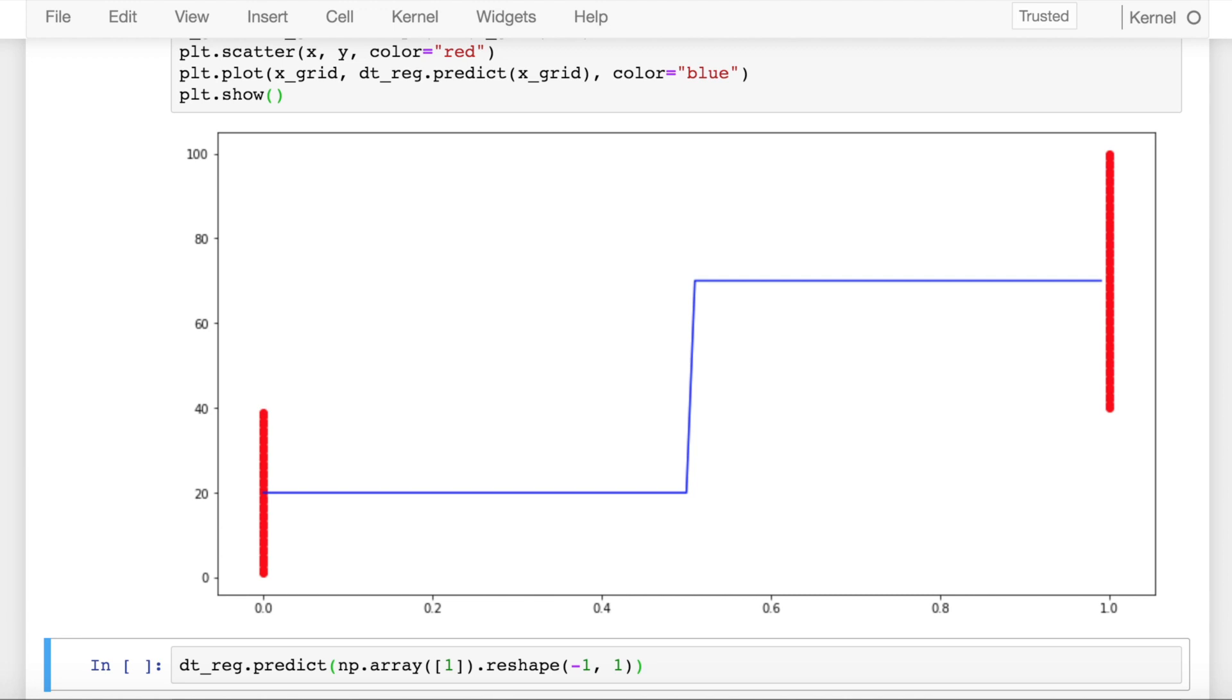The way a decision tree regressor works is when you have discrete variables in x, it tries to find a point between the two discrete variables, 0 and 1. It chooses a value of 0.5. For any value less than 0.5, to make a prediction it uses the average values of points assigned to that discrete value.